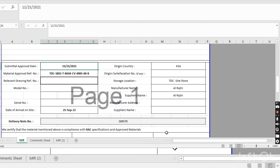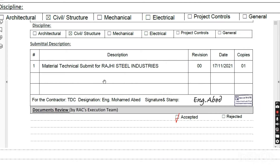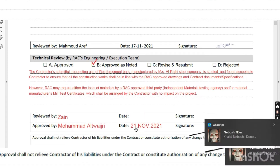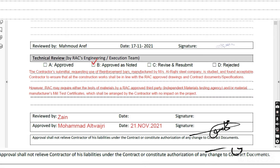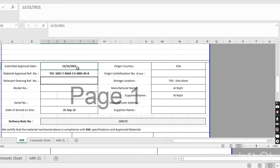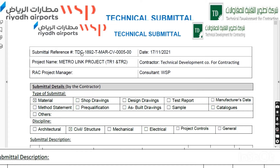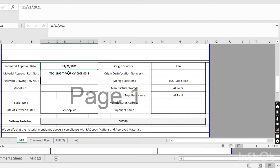This is the submittal approval section. Here is the MAR for the steel material technical submittal — submitted for Raji Steel Industries, accepted code B. You take the approval date from the MAR document — 11-21-2021 — and put that date here. This is the MAR number (TDC...). Every document has a number; from here you take the submittal reference number and document number and put them in the MIR form.